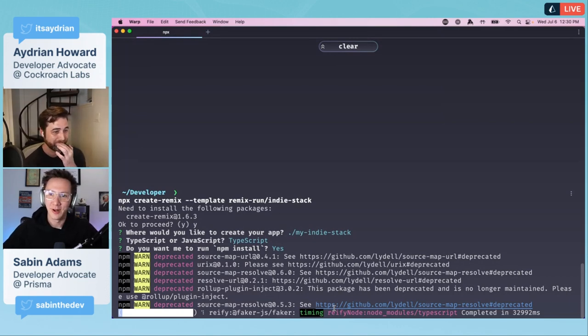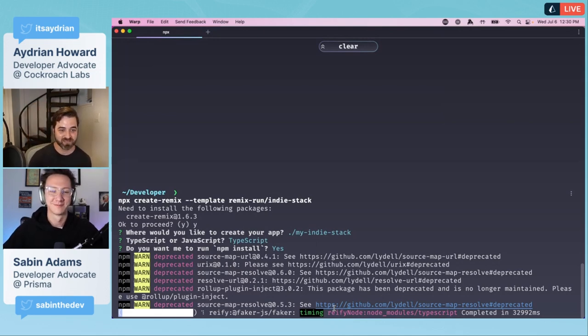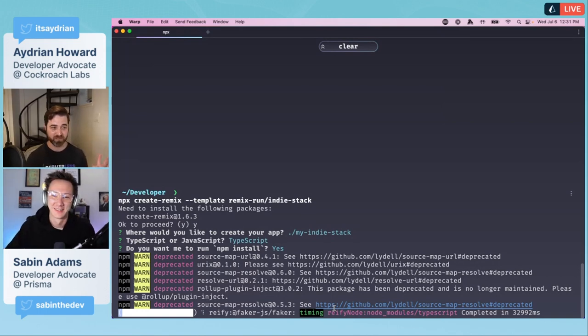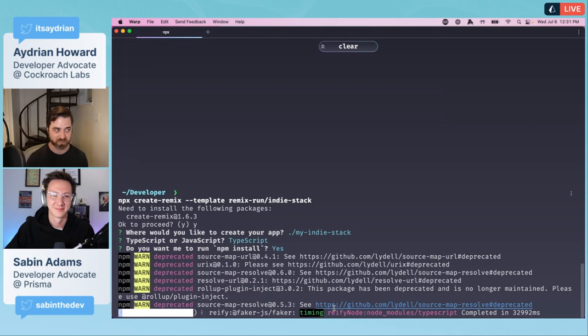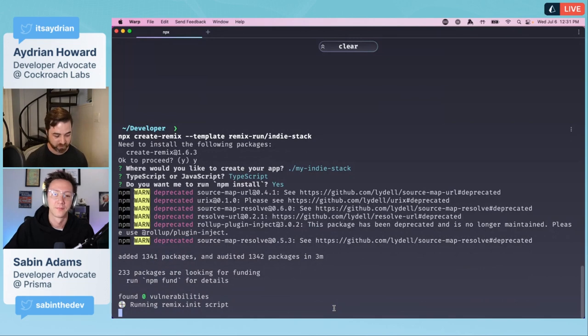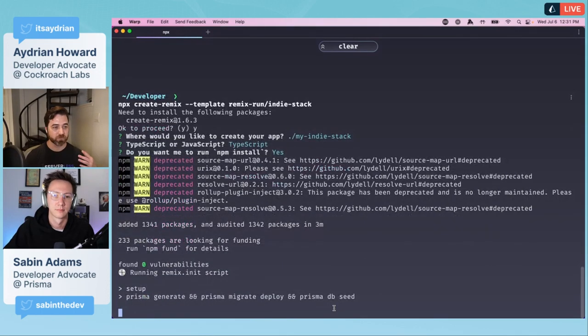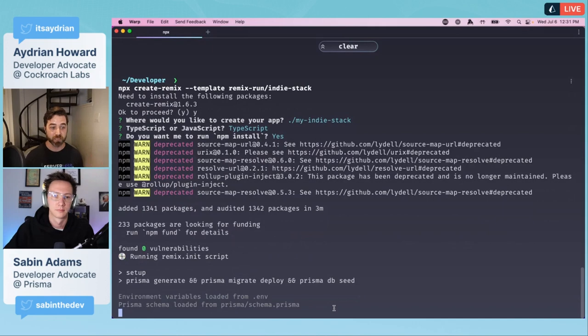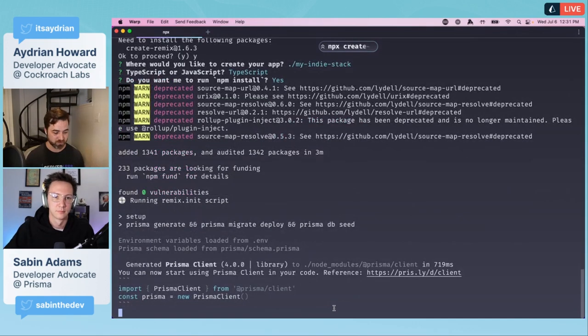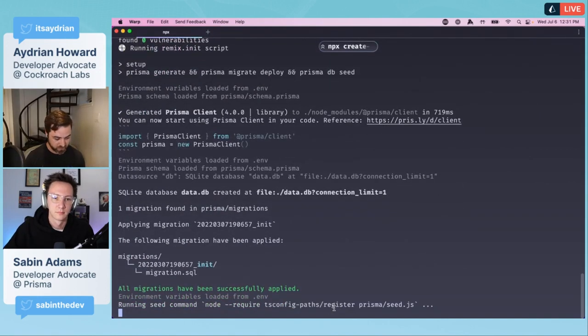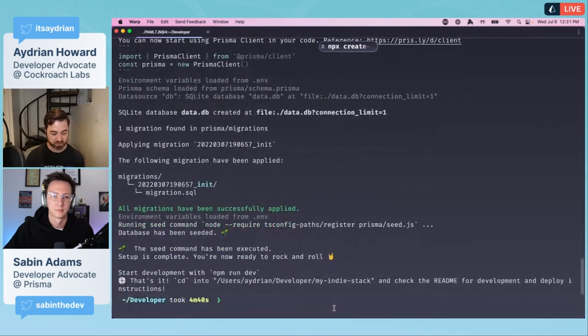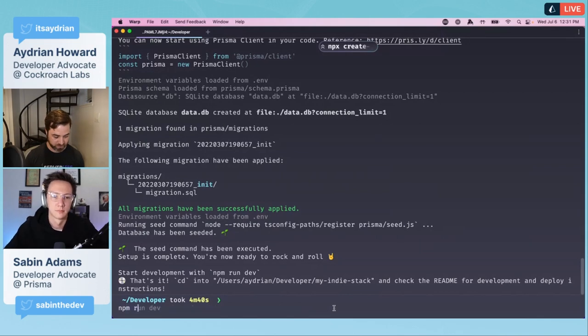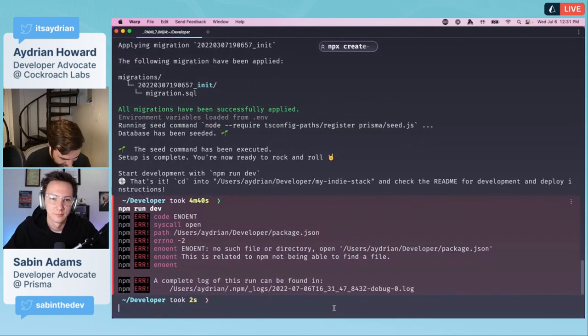We need to set a timer and send it over to npm afterwards and say look at your load times. There we go. Now it's running the remix.init script. This is where it's doing things like setting up your database, running Prisma migrate, doing all those things. The point of stacks is when you're done, it's ready to go.